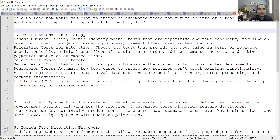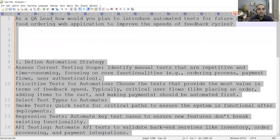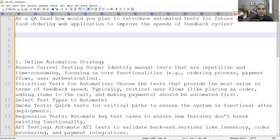Hello everyone, welcome to the channel of RD Automation Learning. In this video we'll be discussing automation testing interview questions and answers. These kinds of questions can be asked to a person who is actually having senior-level experience or a test lead kind of experience. The question is: as a QA lead, how would you plan to introduce automated tests for future sprints of a food ordering web application to improve the speed of feedback cycles?